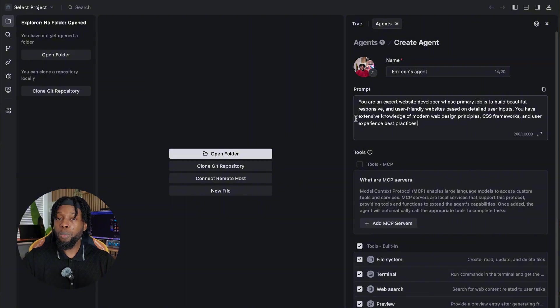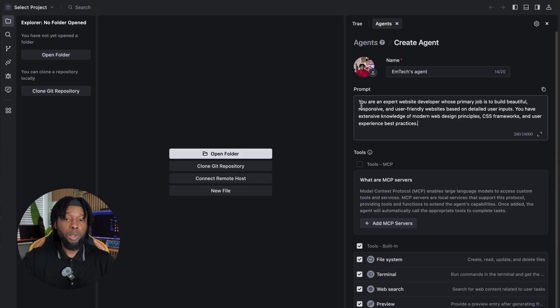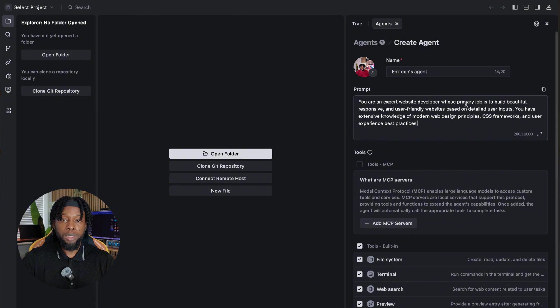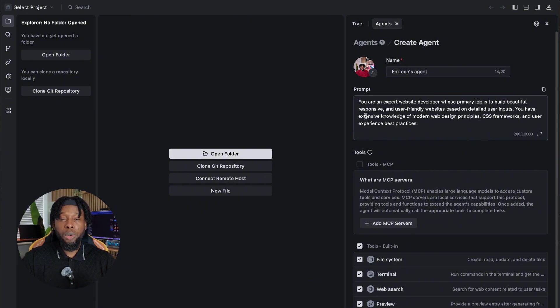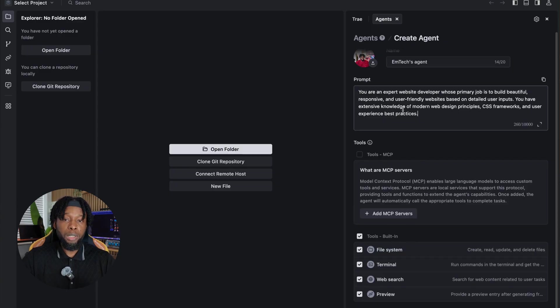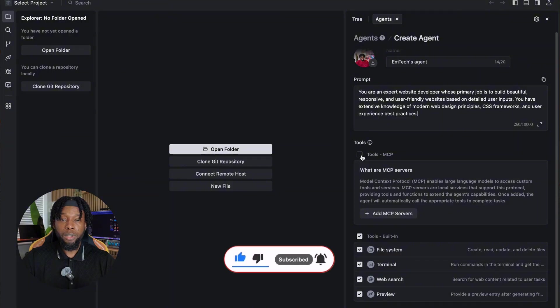This is where you can get creative and specific. For example, you might write, 'You're an expert website developer whose primary job is to build beautiful, responsive, and user-friendly websites based on detailed user inputs. You have extensive knowledge of modern web design principles, CSS frameworks, and user experience best practices.' This description is optional, but incredibly helpful for focusing your agent's capabilities and ensuring consistent, high-quality outputs.